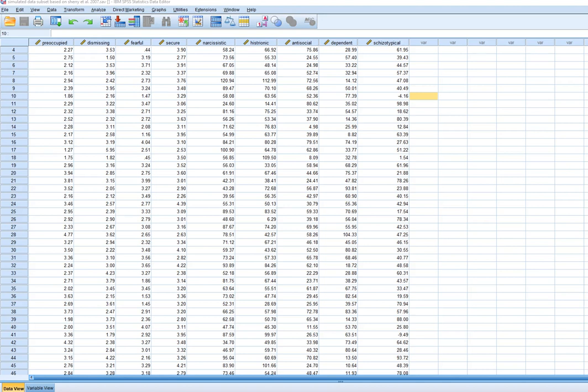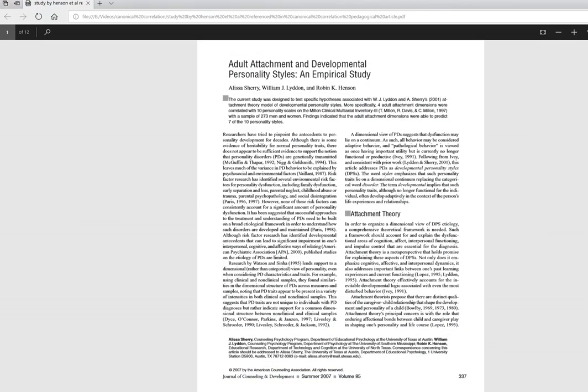In the next couple of videos I'm going to talk about canonical correlation and how you can run this type of analysis using SPSS, and we'll also do a little bit of interpretation of some output. The data set is essentially simulated data based on the summary matrix data provided in this article by Sherry et al. from 2007, where the authors were looking at the relationship between attachment style and personality styles.